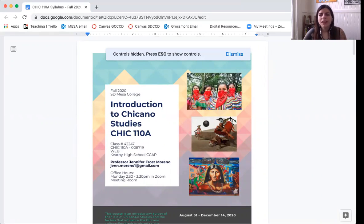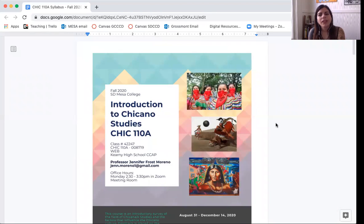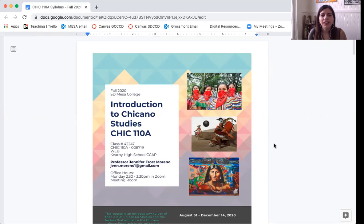Okay, so this is our syllabus. A syllabus is a map, a plan of what we're going to be doing this semester. This class runs from now until December 18th. What we do from now until December 18th will tell us what you've learned and what grade to give you, which will go on your college transcript. A syllabus is also a contract between you and I that shares what we agree to do moving forward and how we agree to conduct ourselves in the classroom. Please take this document very seriously.